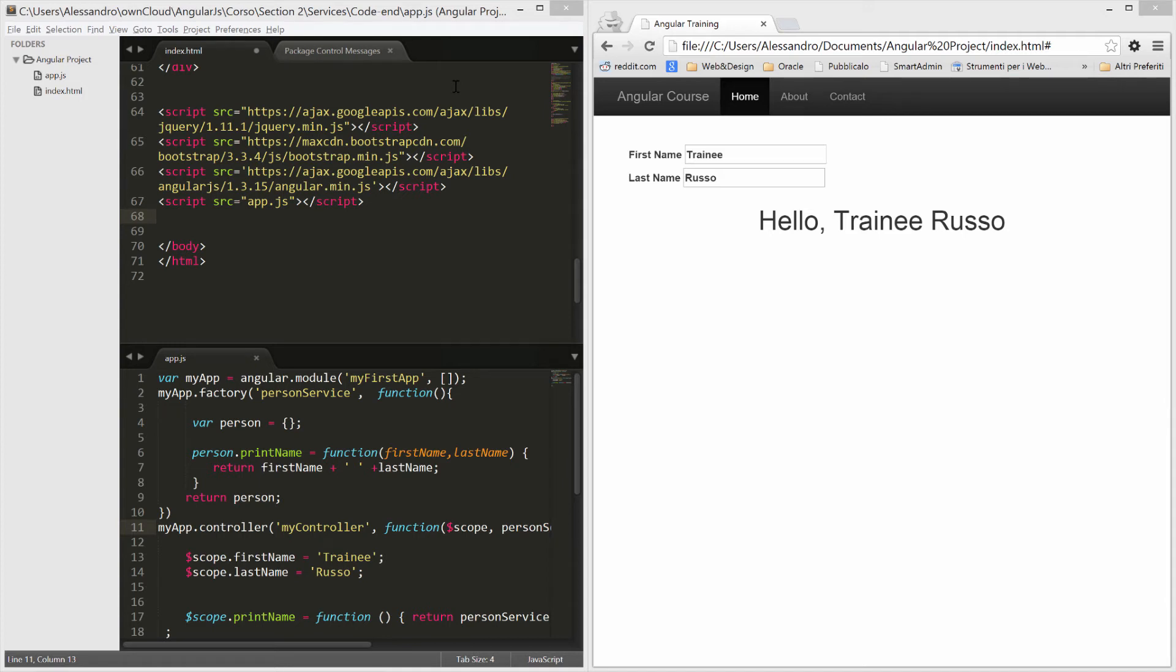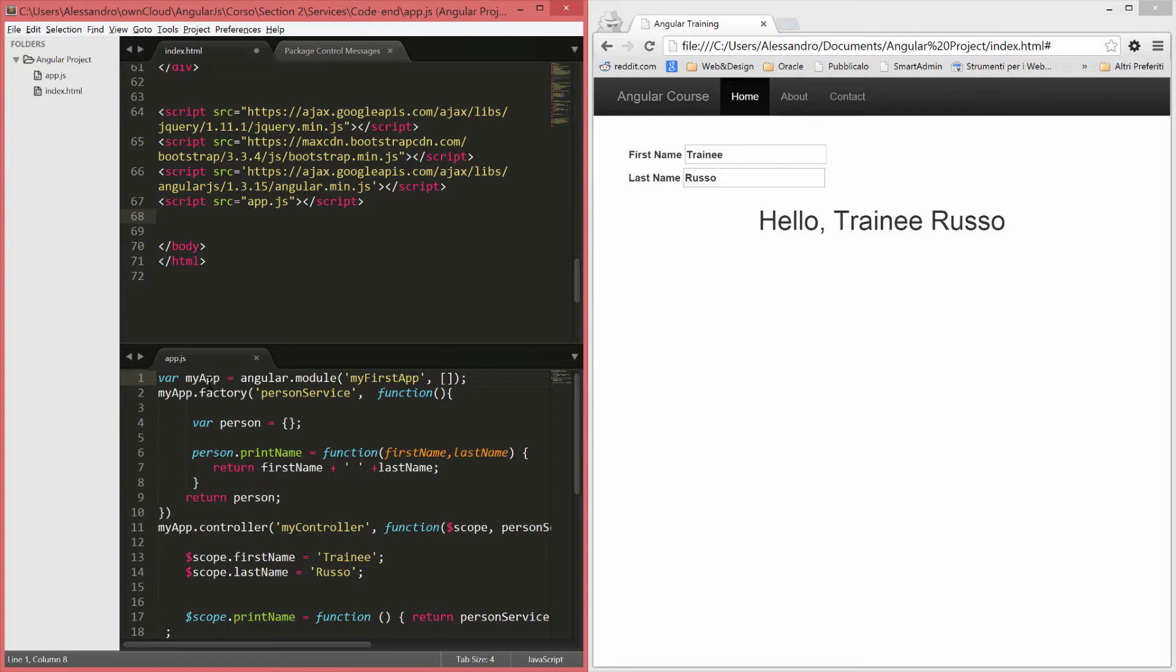Let's have a quick best practice session and we're going to talk about the best way to declare an Angular module in our application. In the example that we have been using so far, I've always assigned the angular.module to a global variable in our scope and as you might know, globals are never a good thing.